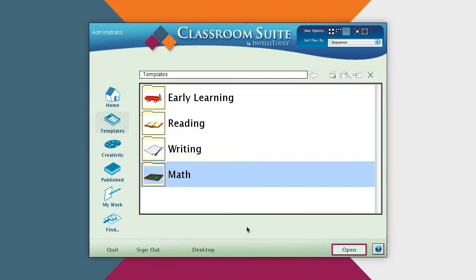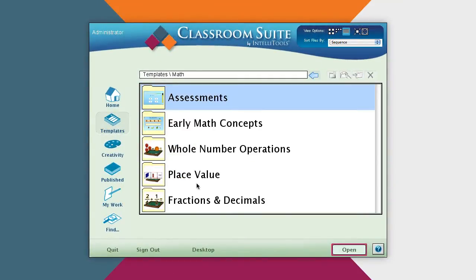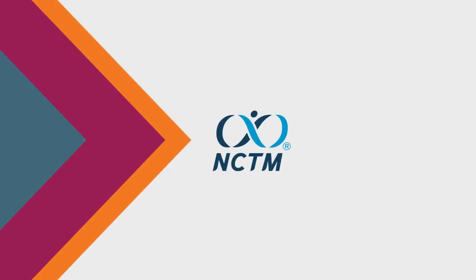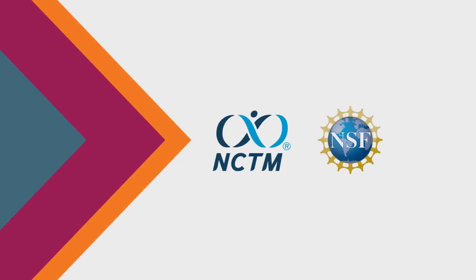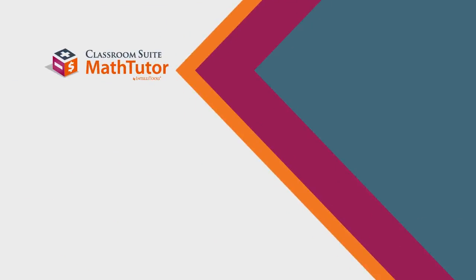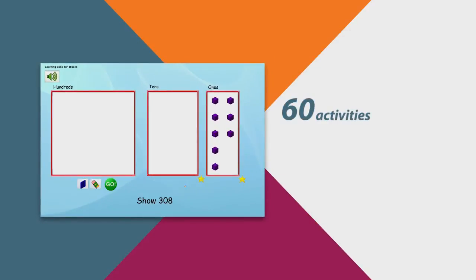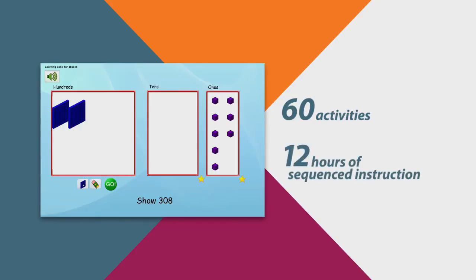Classroom Suite math instruction is based on research in math models to build conceptual knowledge and automaticity. Manipulative models and computational sequences align with most math curricula and reflect the latest research from the National Council of Teachers of Mathematics and the National Science Foundation. Classroom Suite Math Tutor provides additional mathematics lessons in addition, subtraction, and learning money — featuring nearly 60 activities for approximately 12 hours of sequenced instruction.